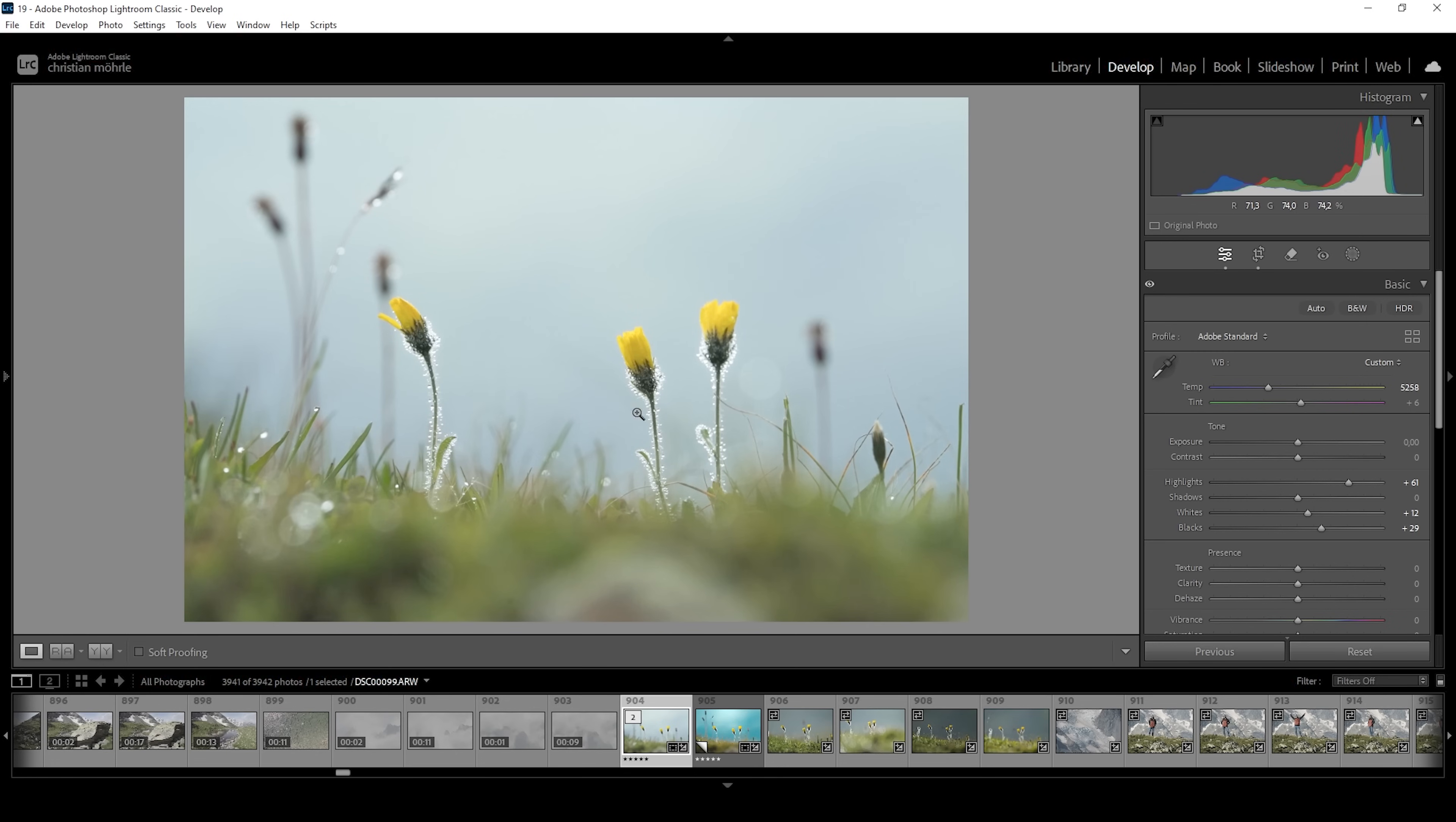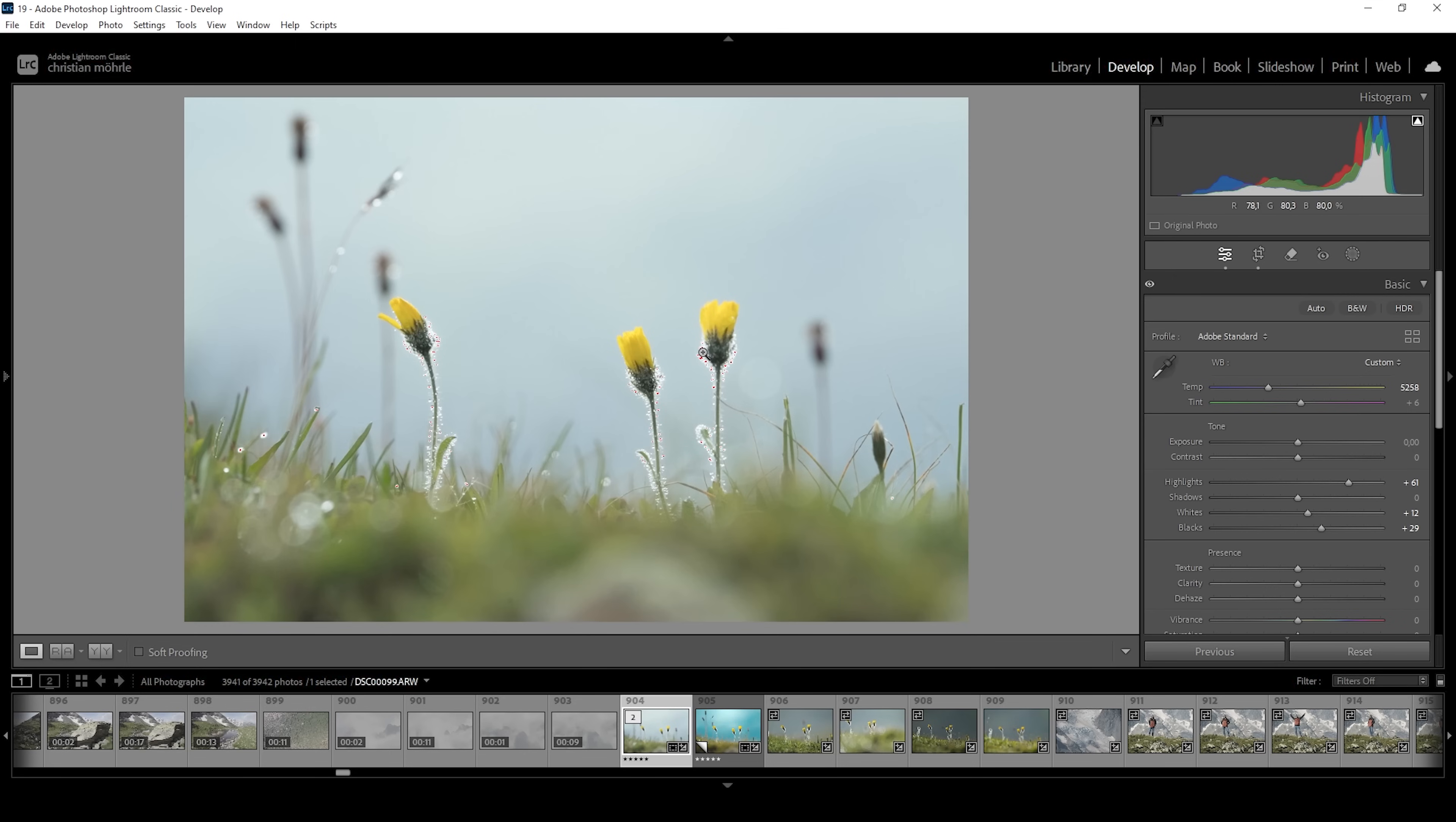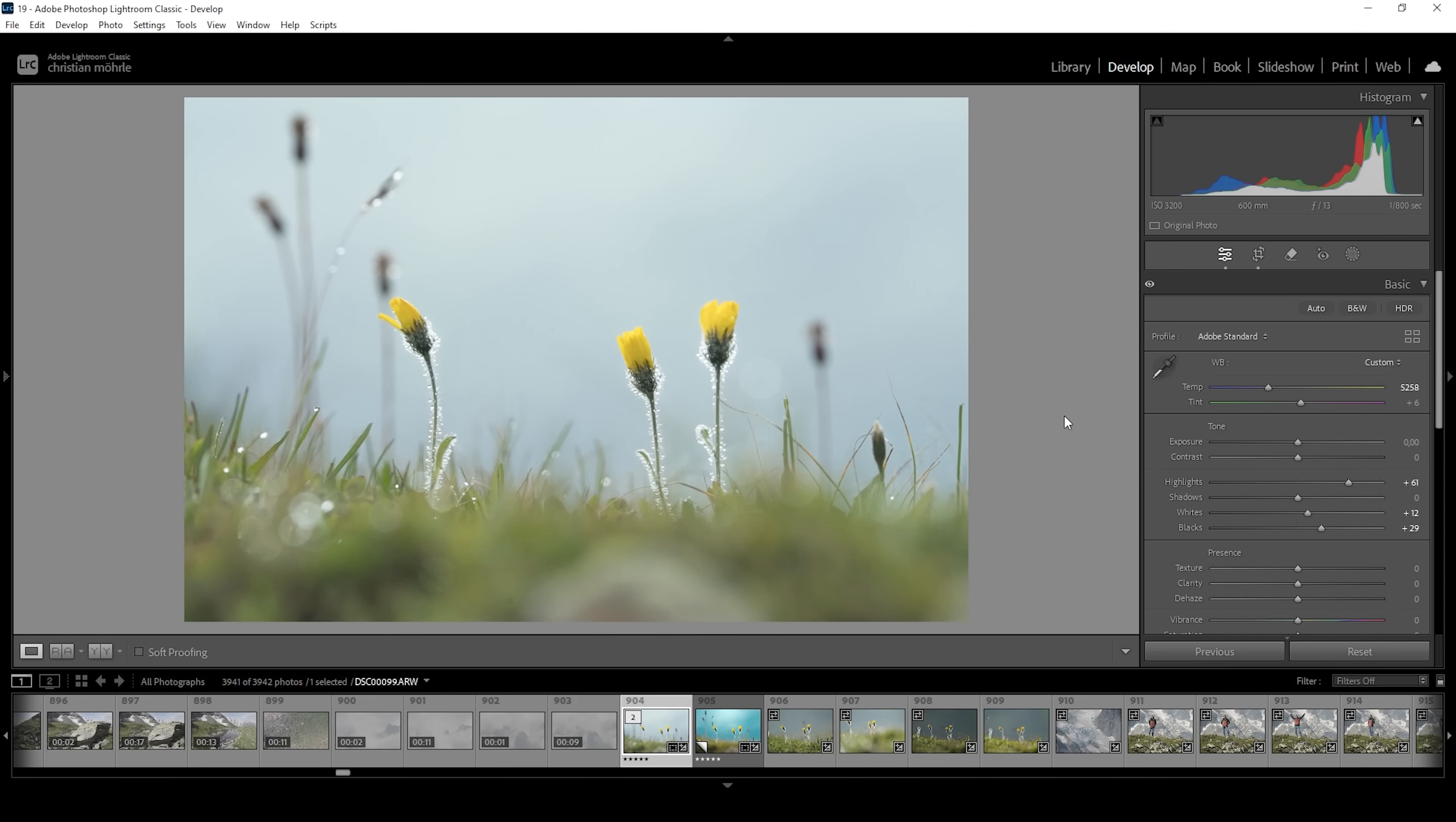However, I want to point out these water droplets on these flowers are overexposed. You can see that looking at the histogram, we get a clipping warning. However, I don't care about overexposure in these areas because this actually makes the image look much better. You won't notice detail in those water droplets anyway, so I'm fine with overexposing them on purpose. Now, after adjusting highlights and blacks, I want to bring back a little bit of contrast by bringing down the shadows.